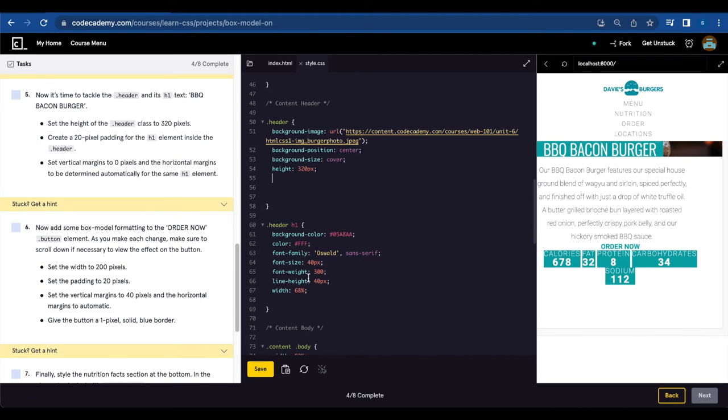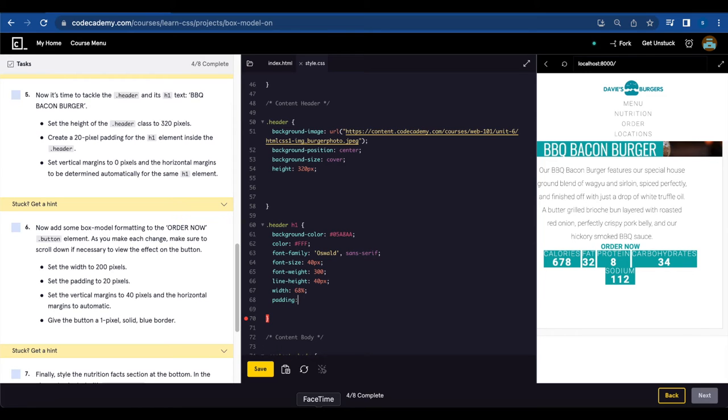Create a 20 pixel padding for the h1 element inside the dot header. Dot header h1, it's down here, and we're gonna create a padding of 20 pixels.